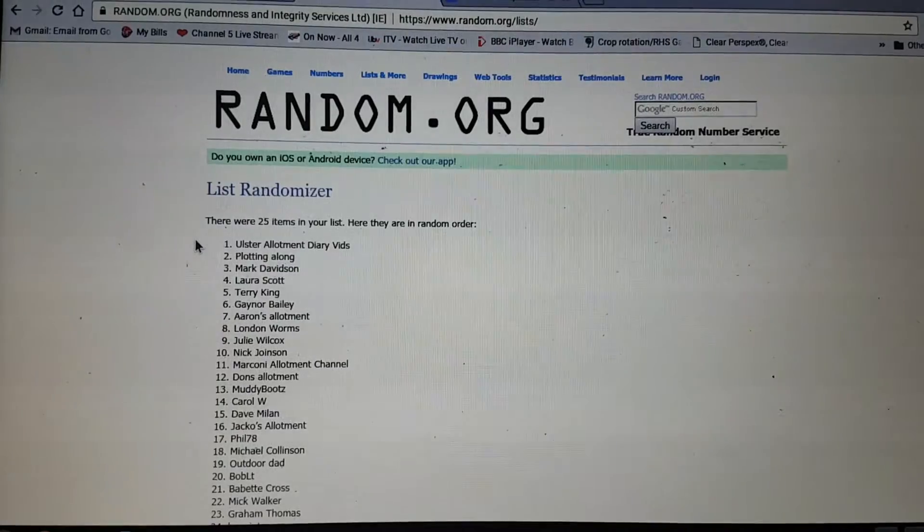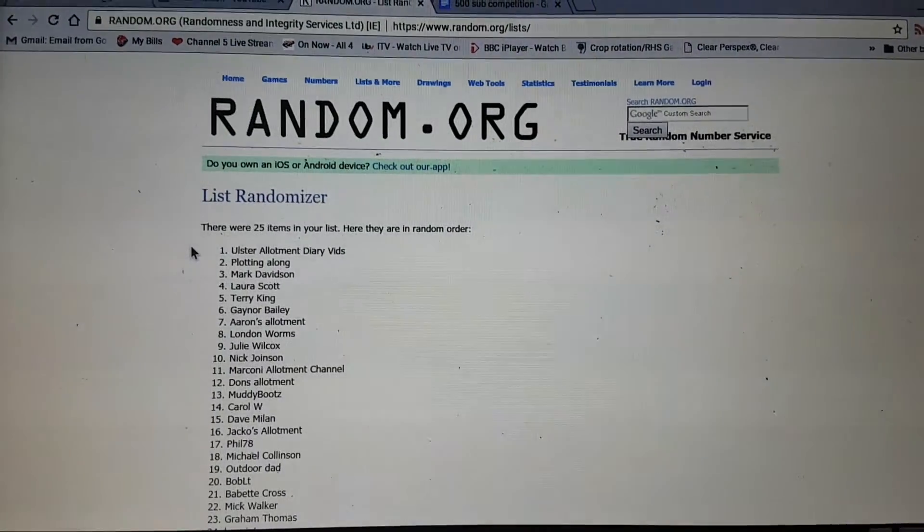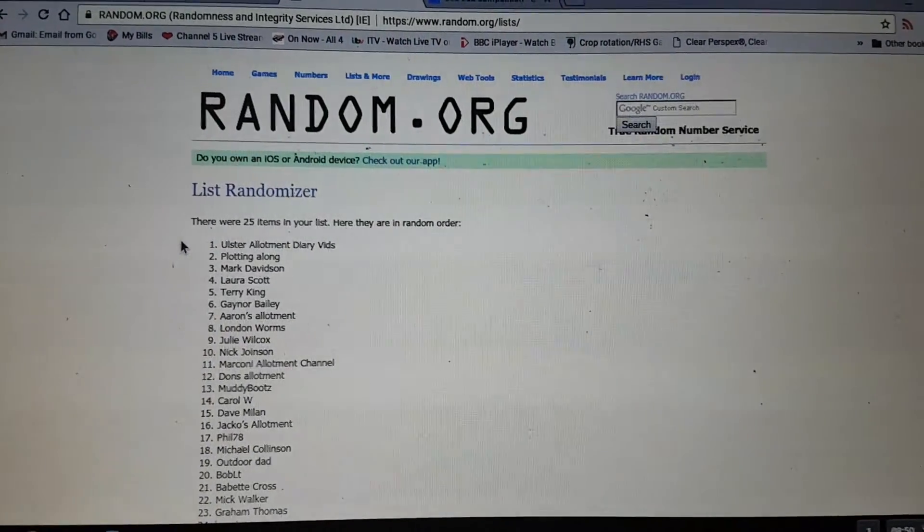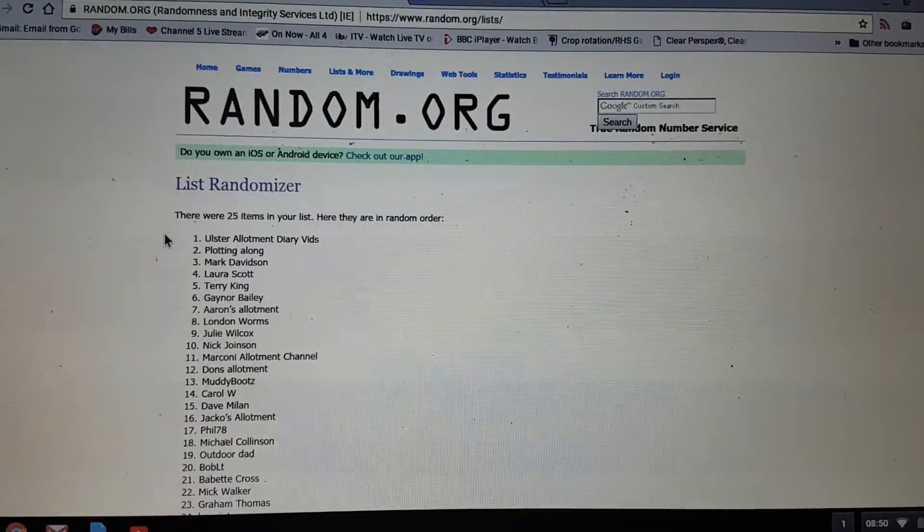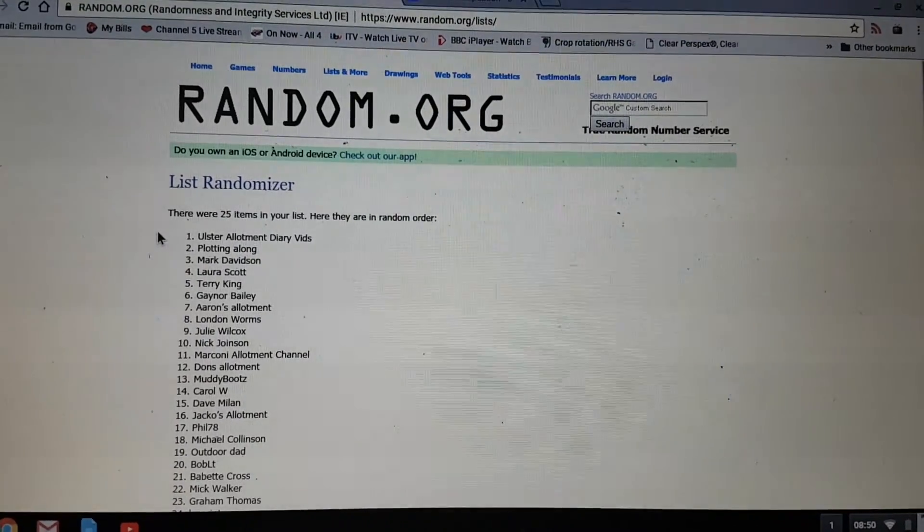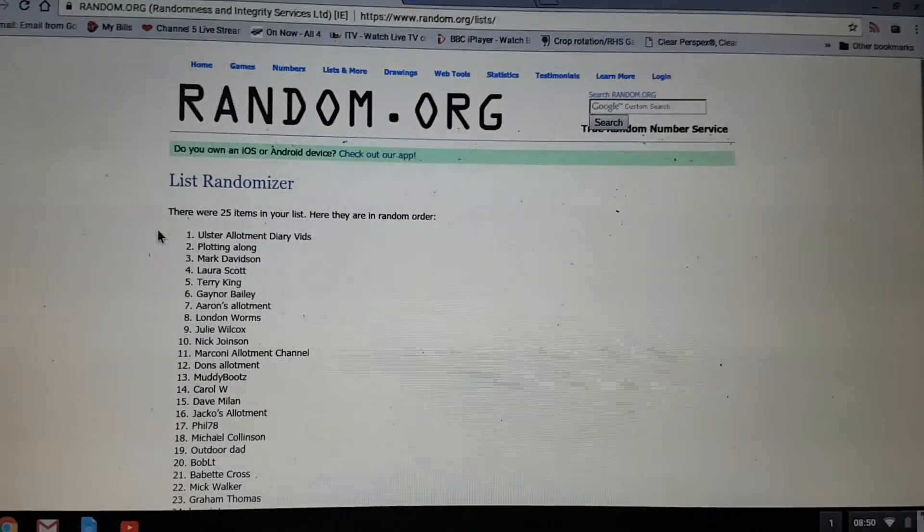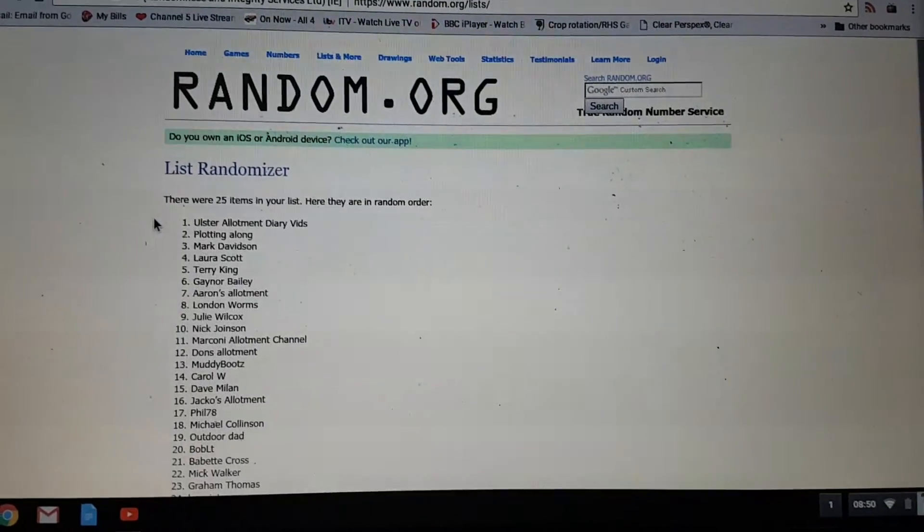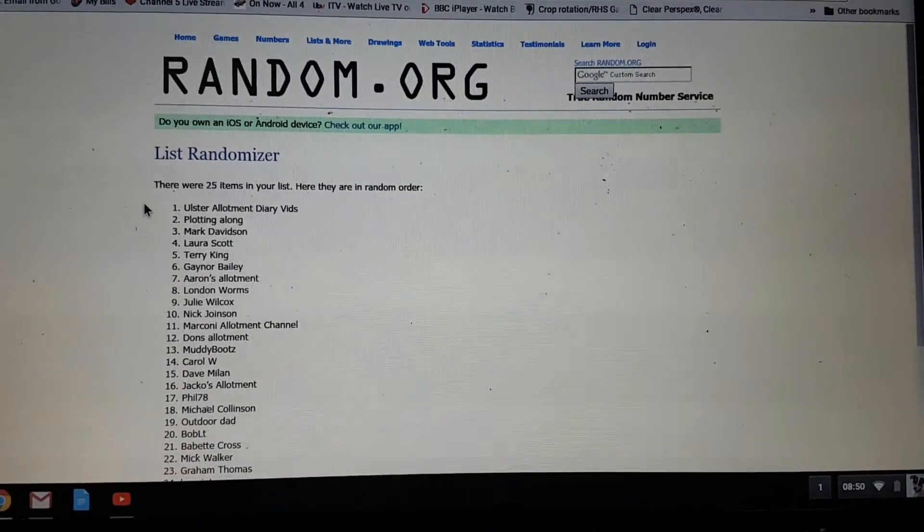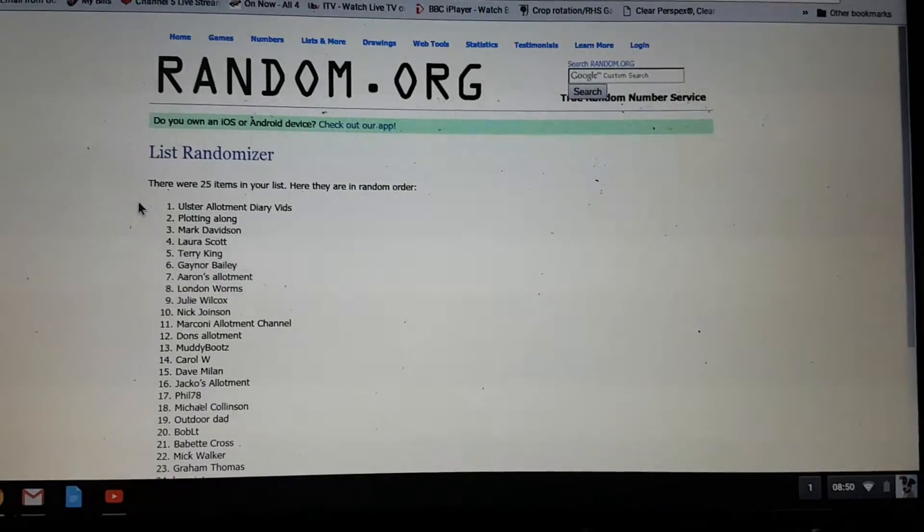So, commiserations to everybody else. Well done, Bill. Would you please send me a PM, mate? And I'll get the money sent to you. If you haven't got a PayPal account, at least I can post it out to you or something.